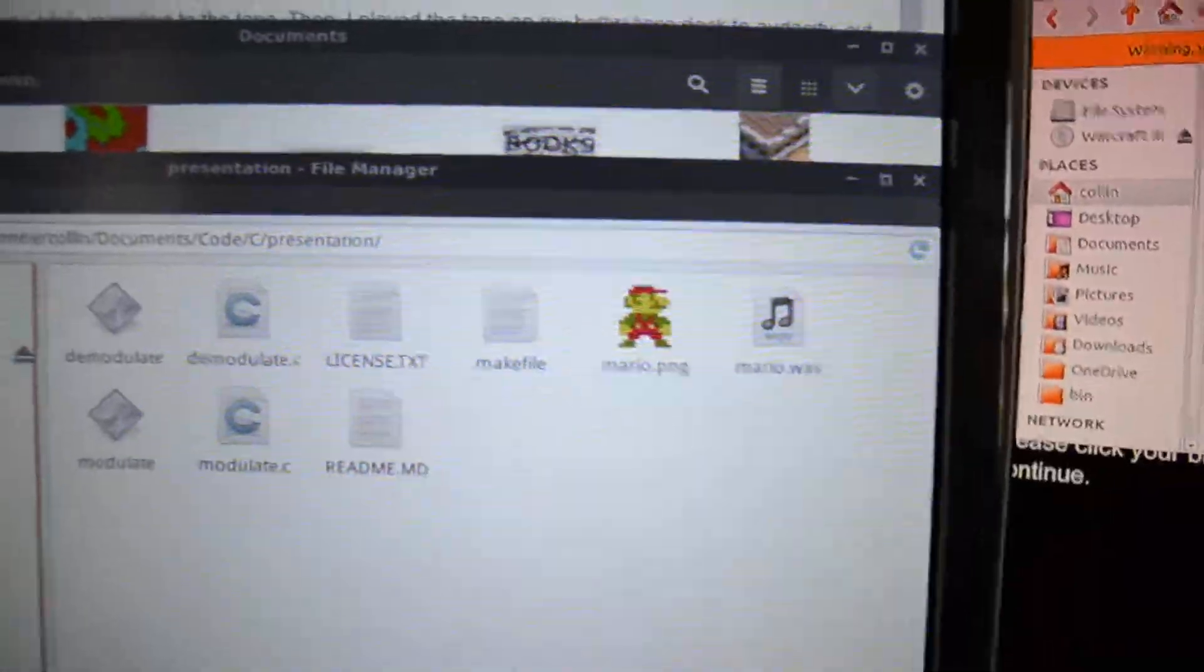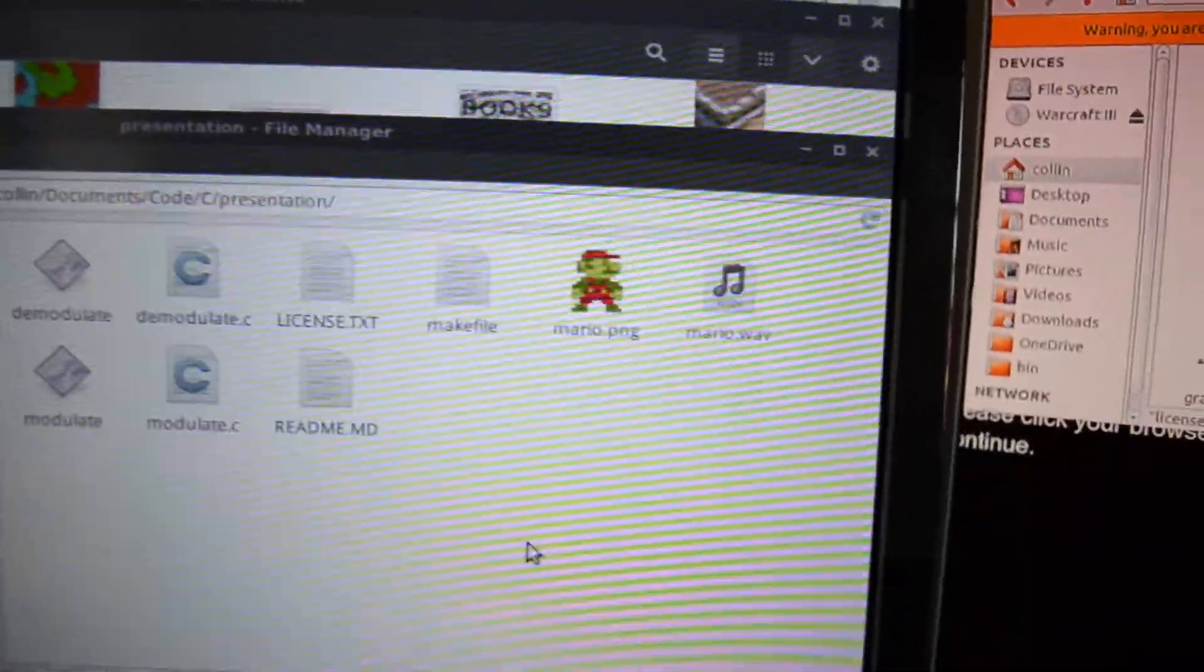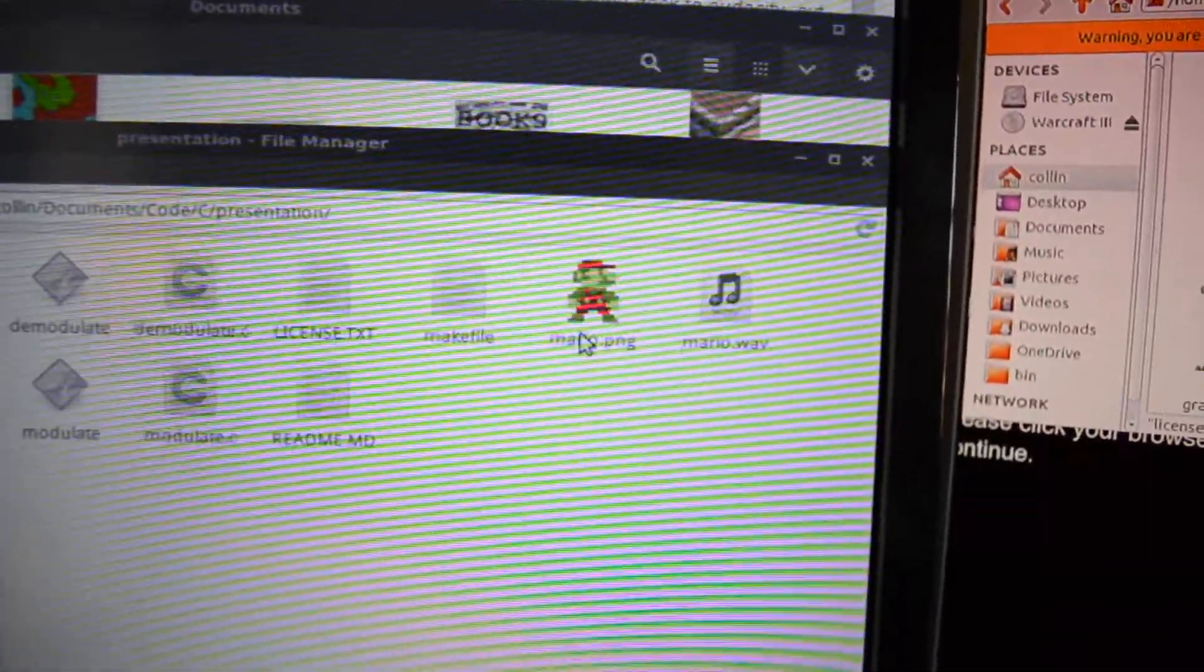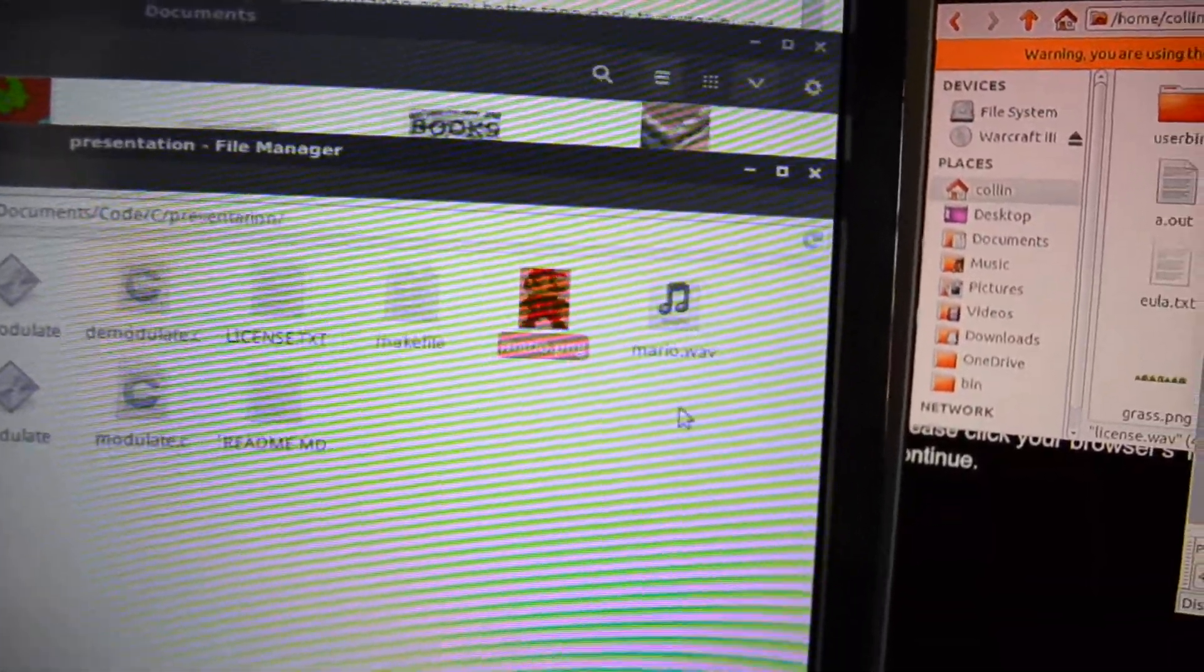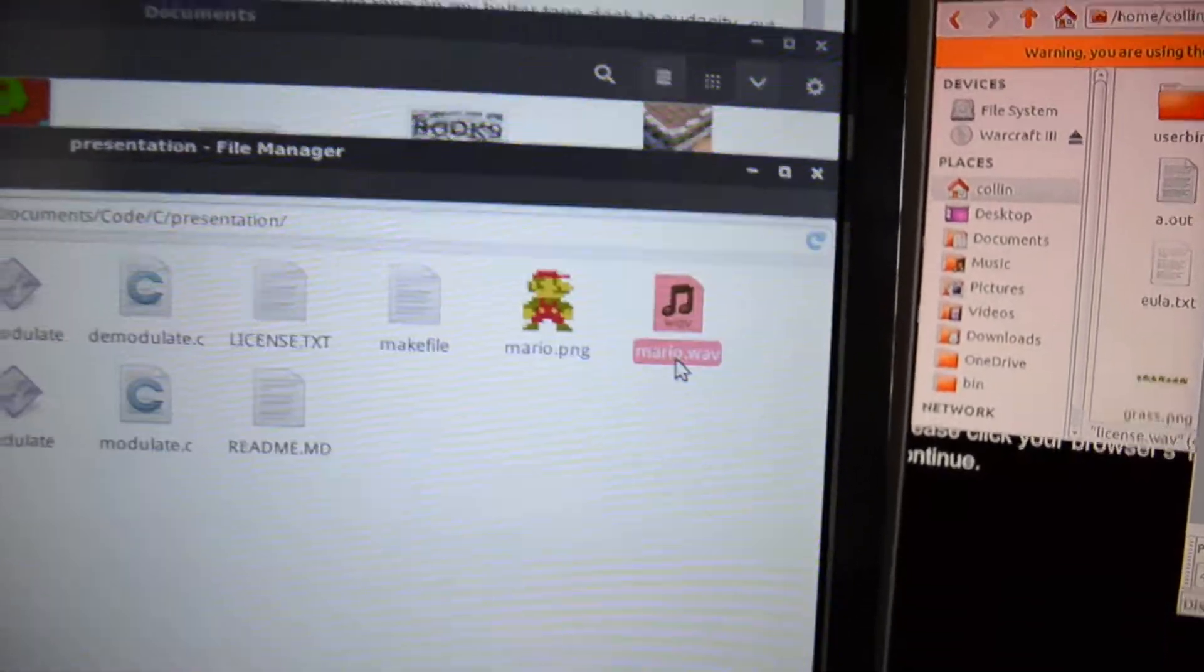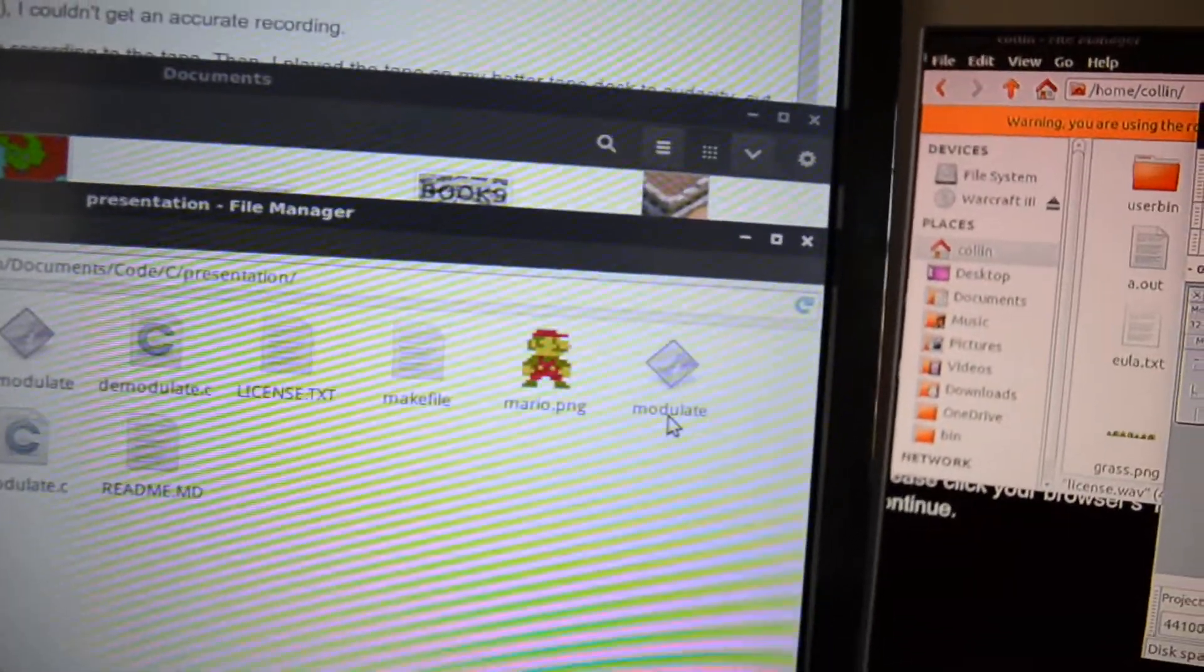Okay, so I have this file here, Mario, and I have this WAV file. Let me delete that.